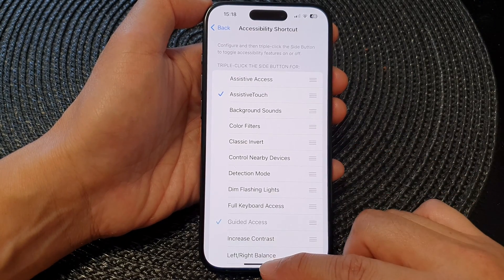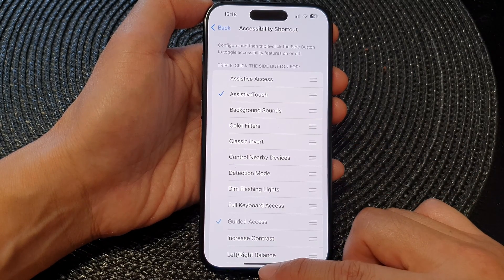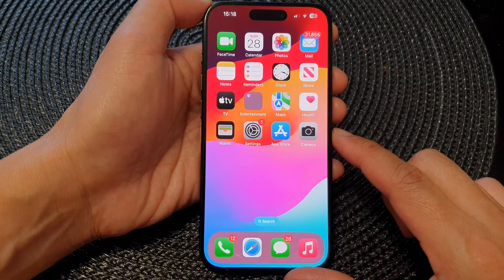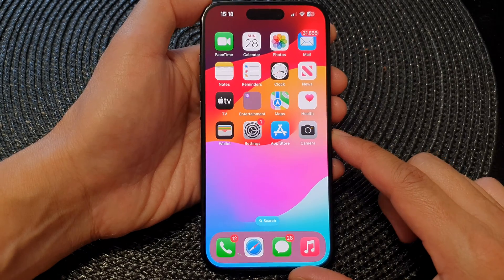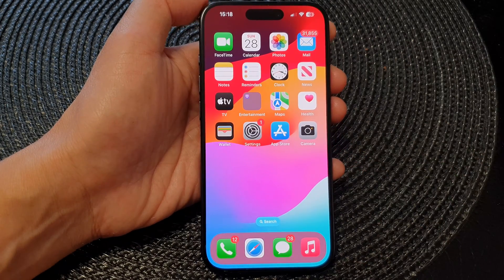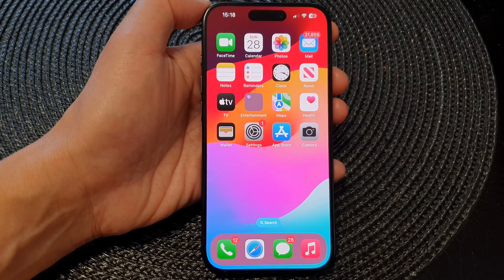Finally, you can swipe up to go back to the home screen. Thank you for watching this video — please like and subscribe to my channel for more videos.